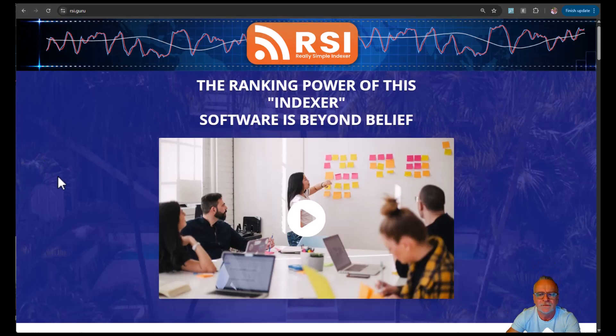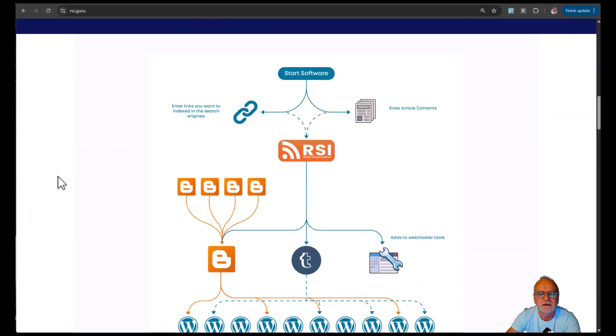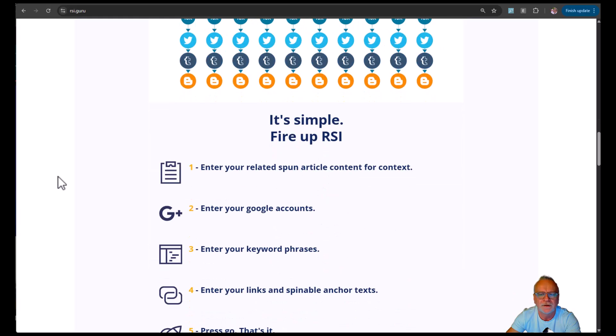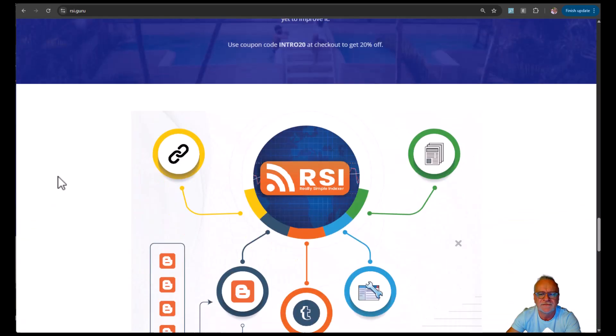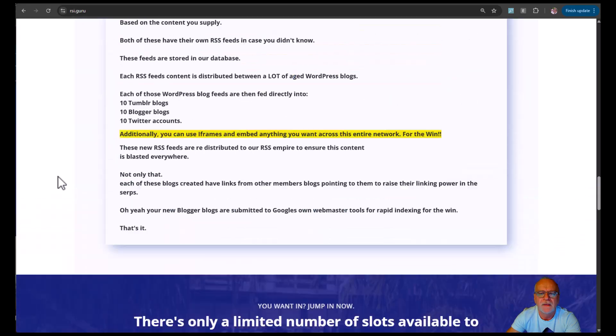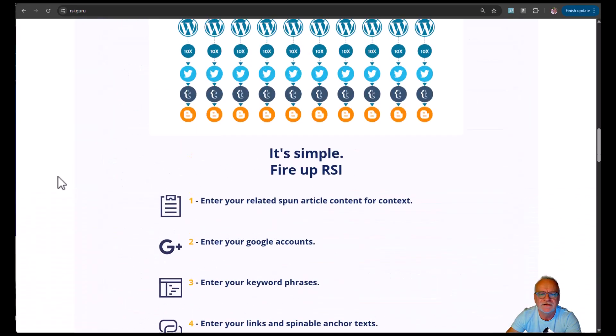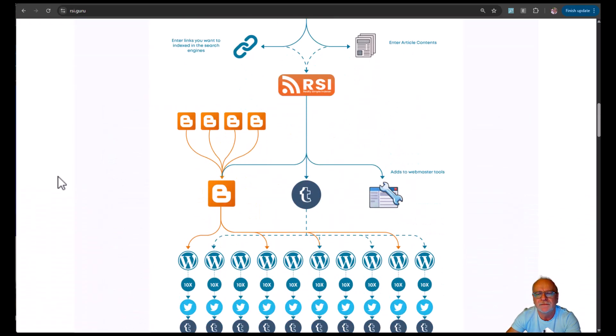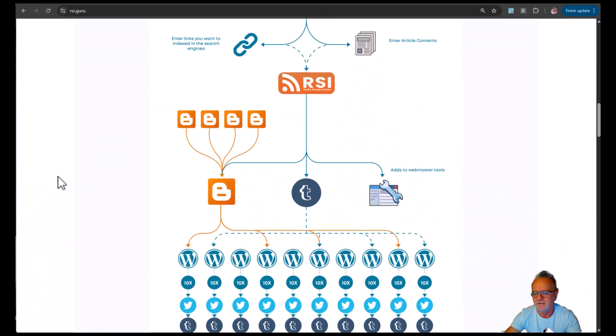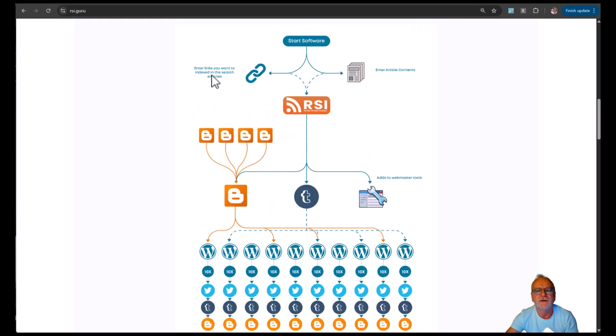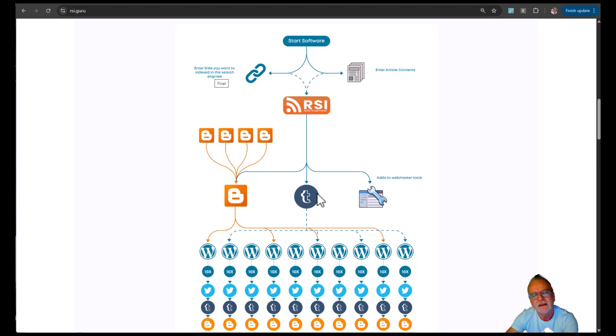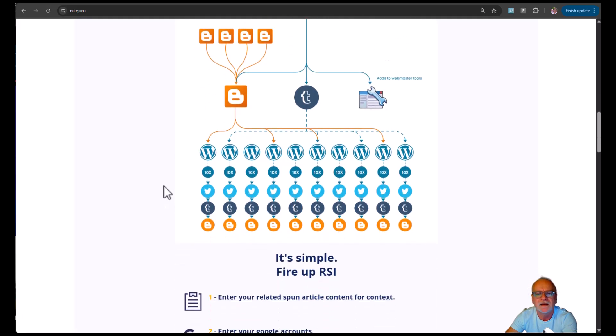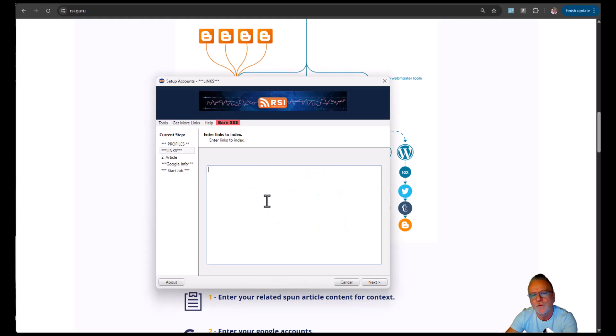Here's the RSI website. You can check it out. I'm probably going to update this before you see this video, but essentially, this is what this software does. It's a linking software. Start the software, enter your links, enter article content, then it goes out and creates a Blogger account, a Tumblr account, adds both of those to Webmaster Tools, and then it distributes the links created to our own private network.